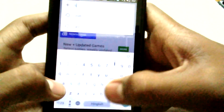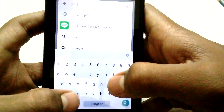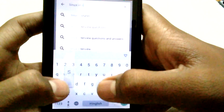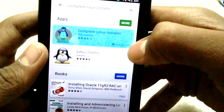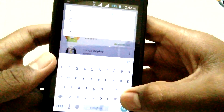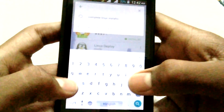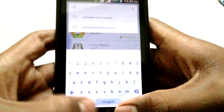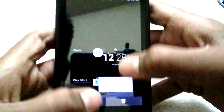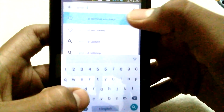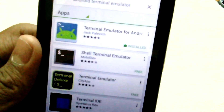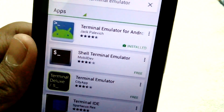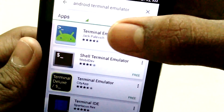In the Play Store, type 'Complete Linux Installer' and download that application. The second application you need to download is the Terminal Emulator — search for 'Android Terminal Emulator' and download it. Check the developer name — it should be Jack — and download that terminal.